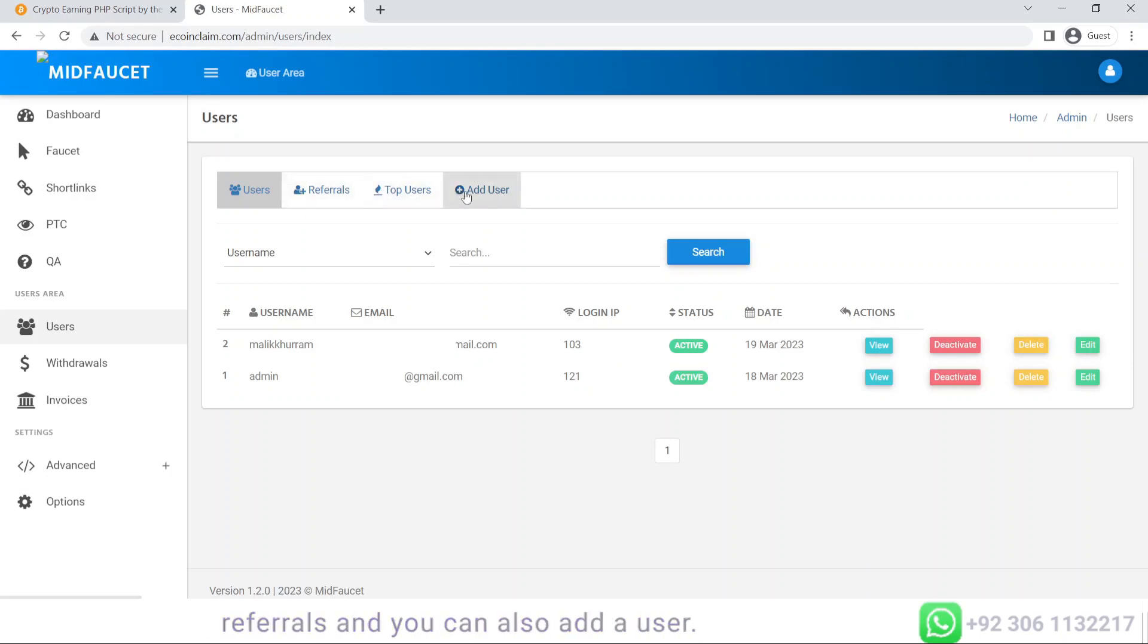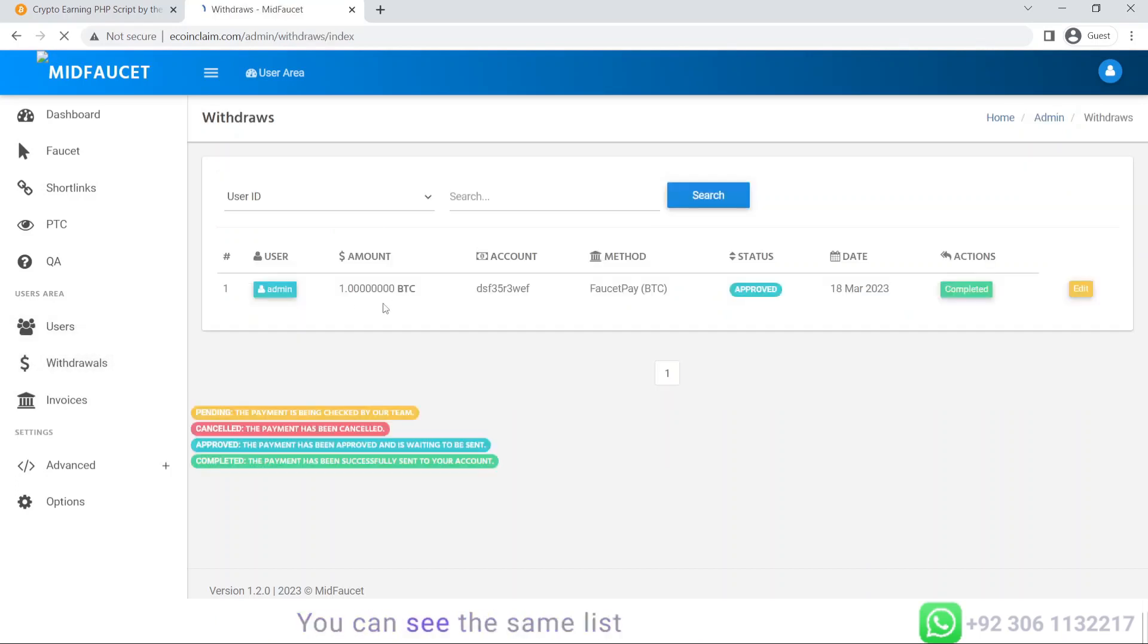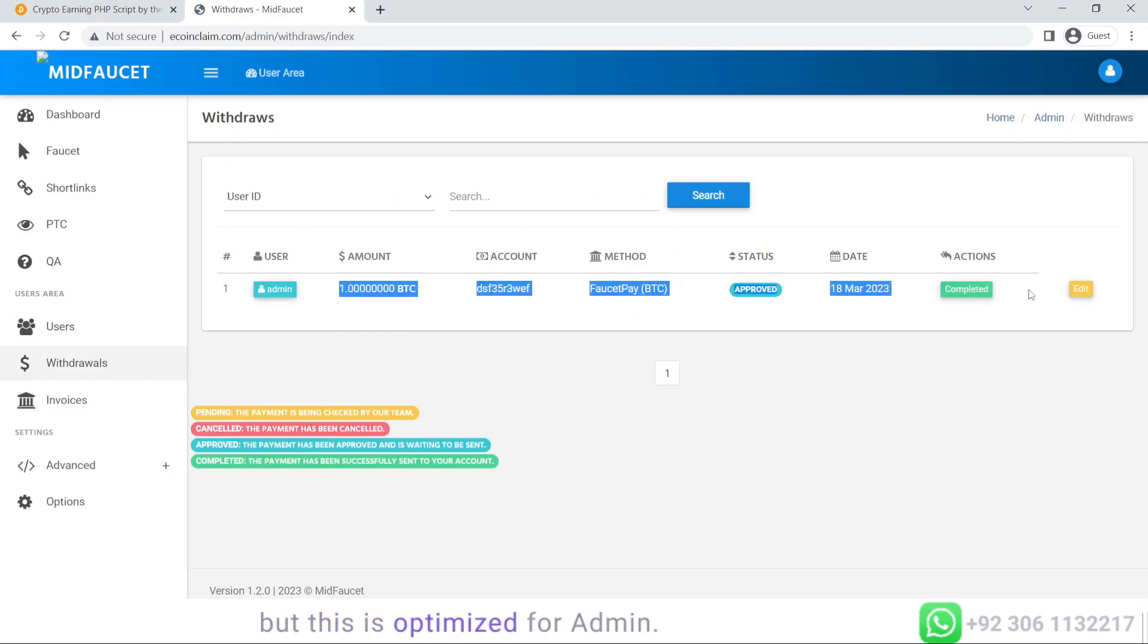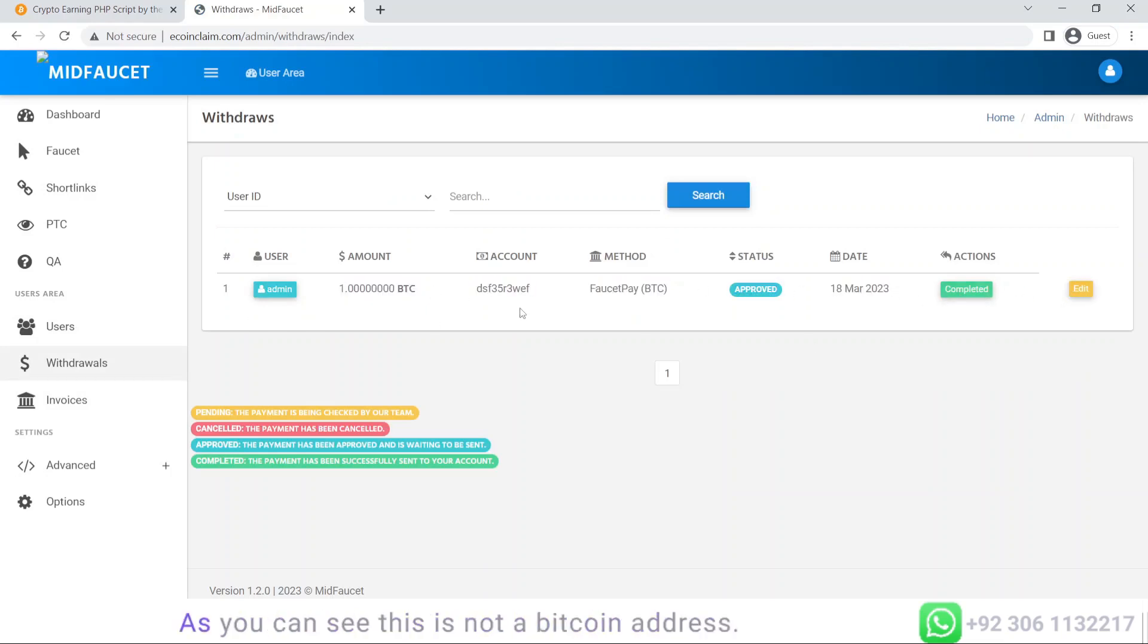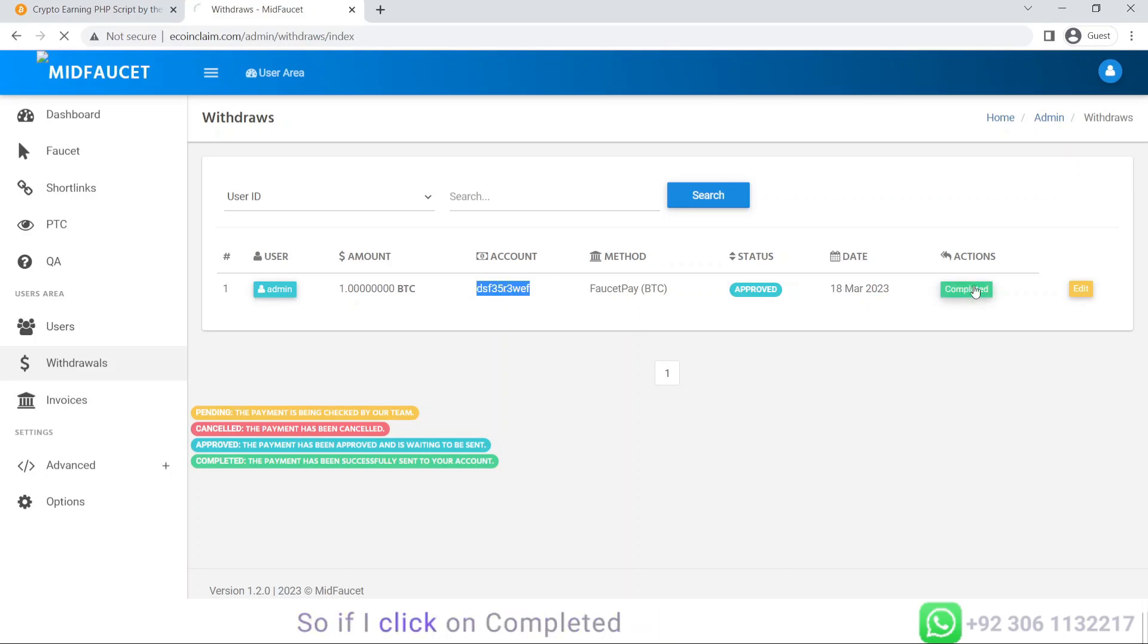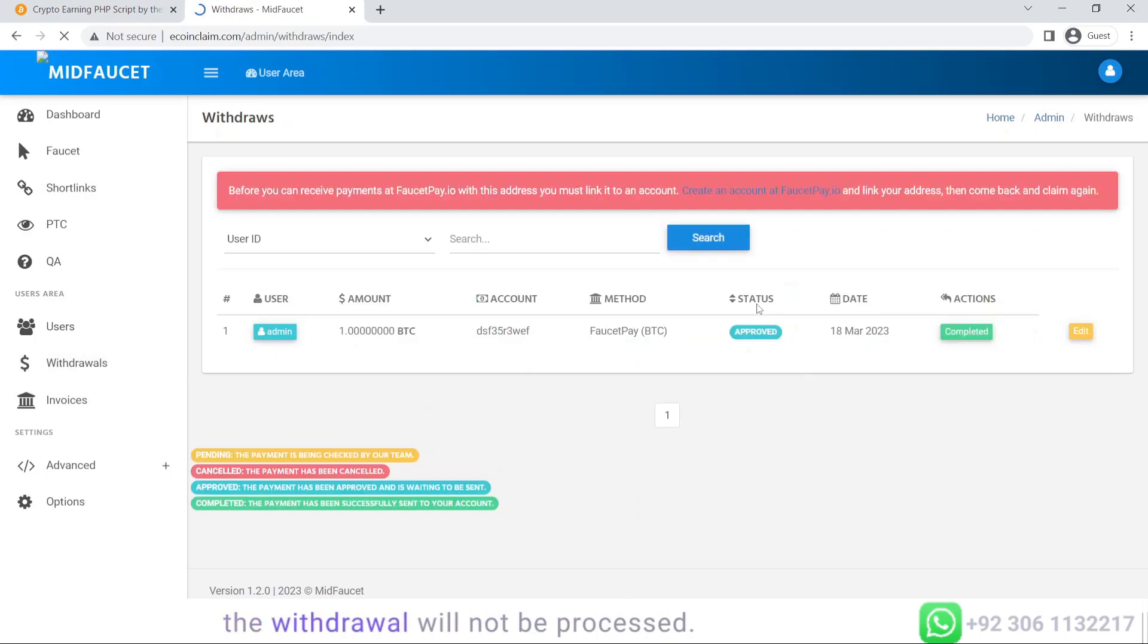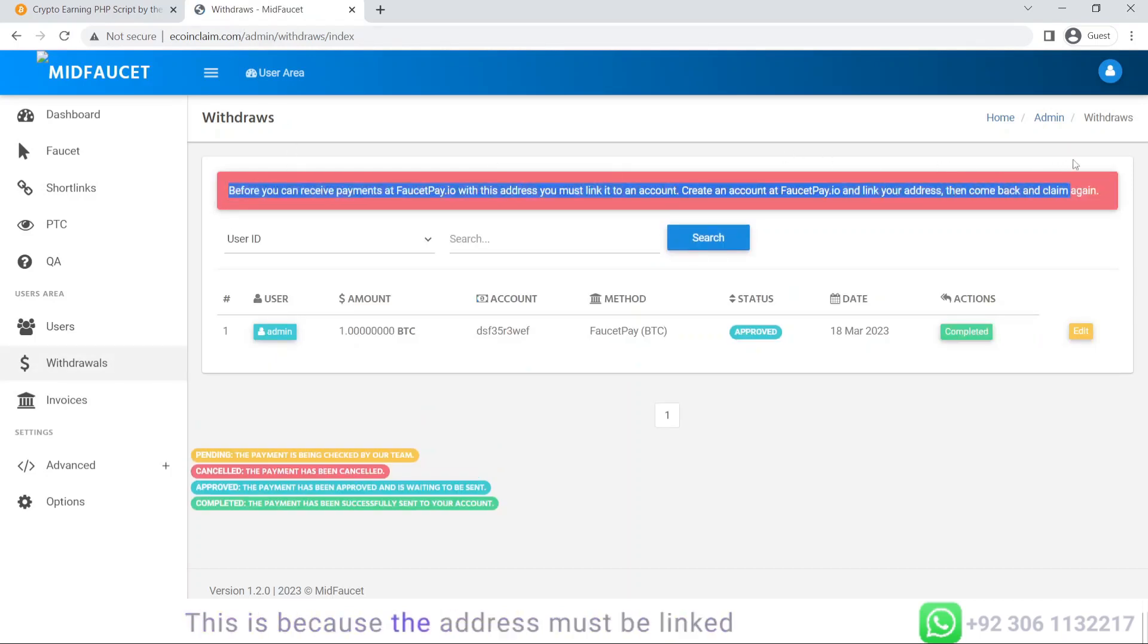Clicking on withdrawals, you can see the same list, but this is optimized for admin. As you can see, this is not a Bitcoin address, so if I click on completed, the withdrawal will not be processed. This is because the address must be linked to a faucetpay.io account before someone can start to receive payment.